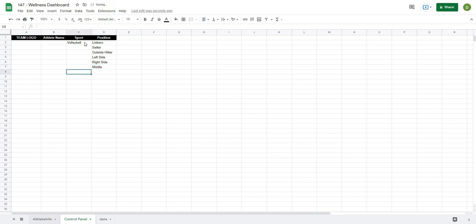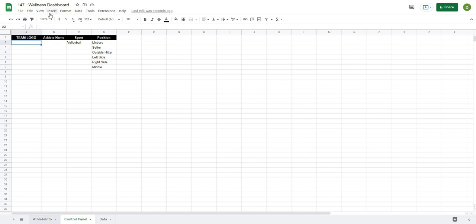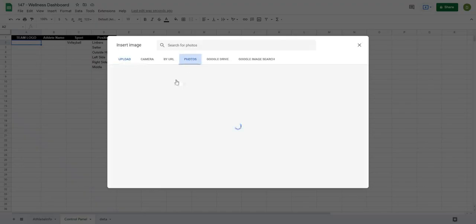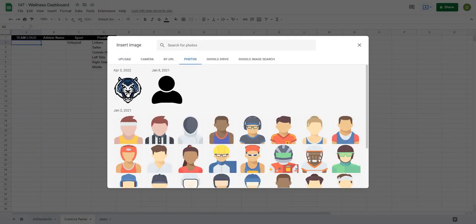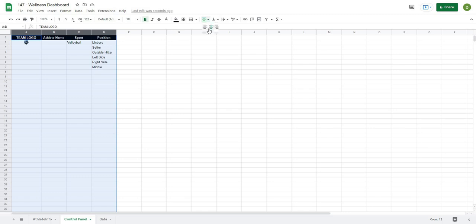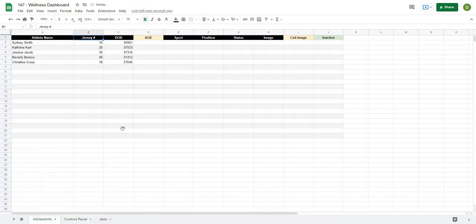For athlete names we'll use a filter formula which I'll show shortly. For the team logo, I'll click the top box, go to Insert > Image > Image in Cell, select my team logo from photos, and insert it. I'll center it and center all the text so it looks a bit better.